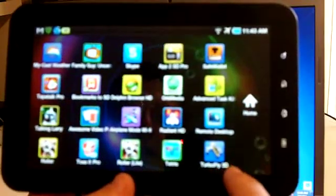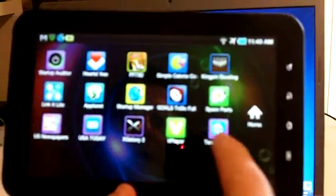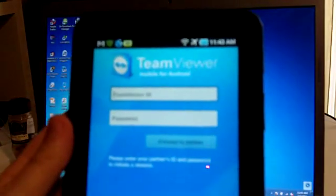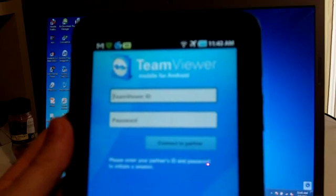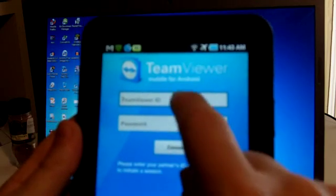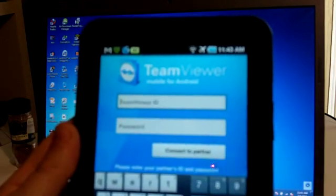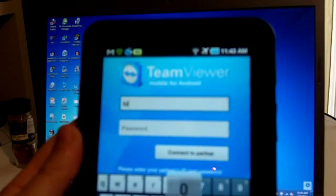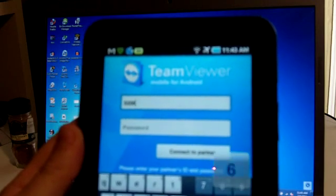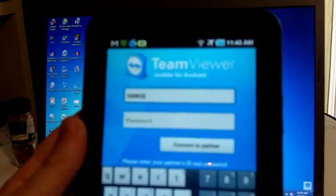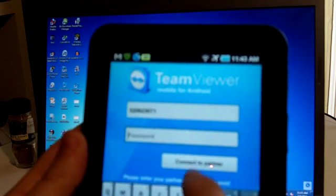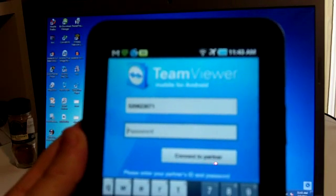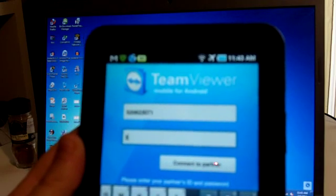Okay. Go ahead and put that same user ID and password that appears on the screen of the Windows computer that you are attempting to log into. And now the password. And then go ahead and hit connect.